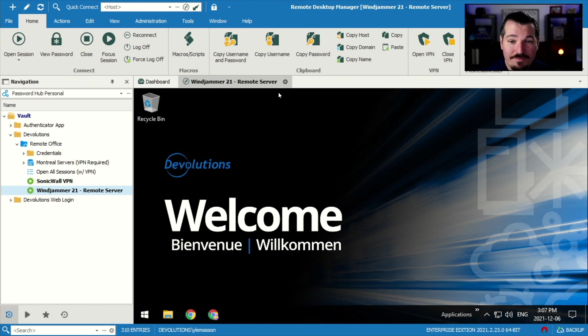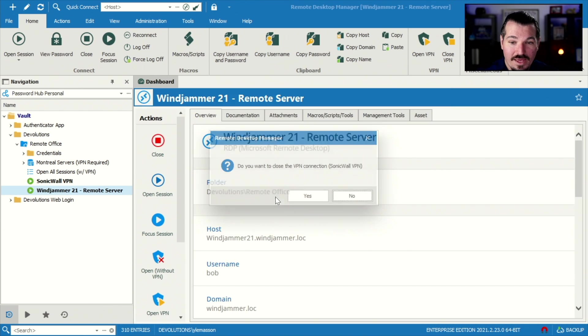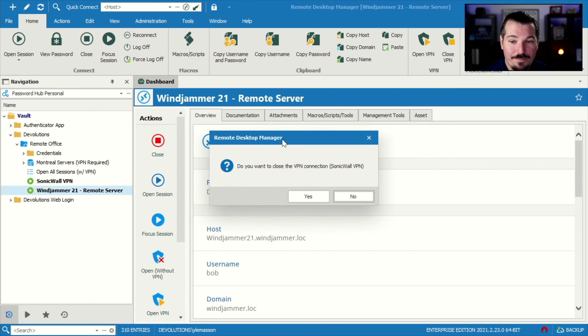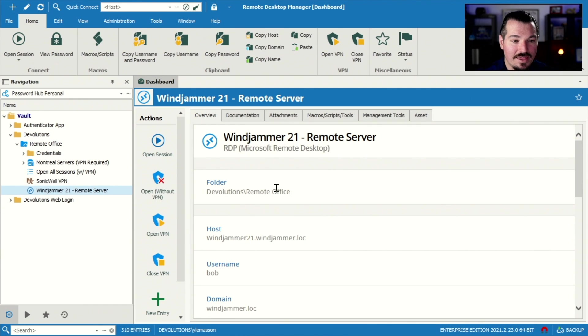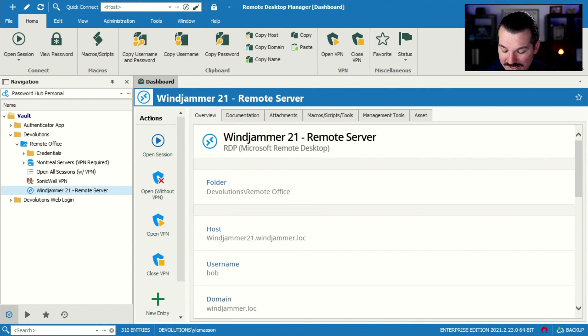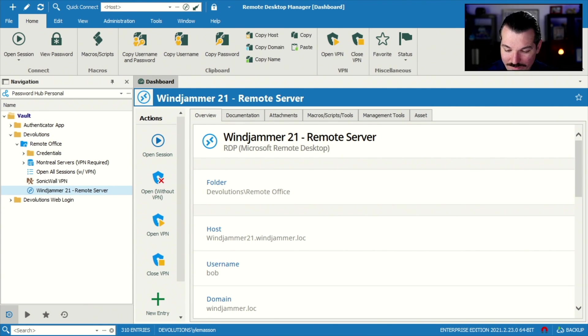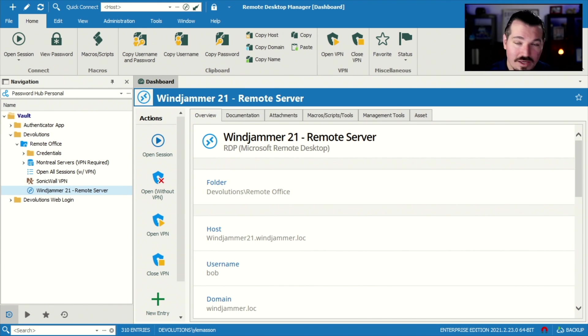So now if I'm done working, I'm gonna click close. And then it's gonna pop up and say, do you want to close the VPN? Yes or no? And then once I do yes, it'll actually release it. And I can see down in windows, it released my VPN. So I'm no longer connected. And now I'm free to go back to what I was doing before I was connected to the VPN.